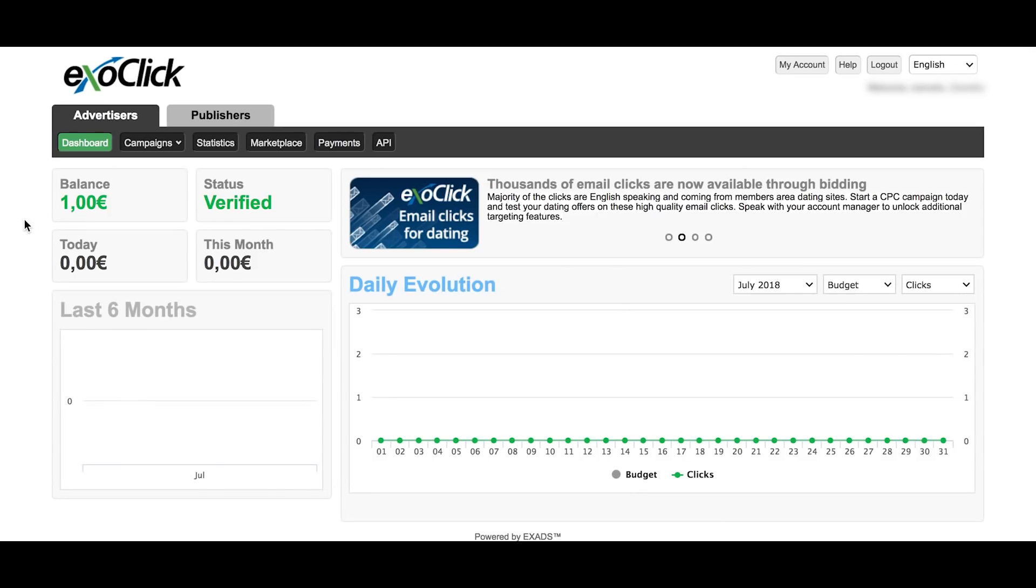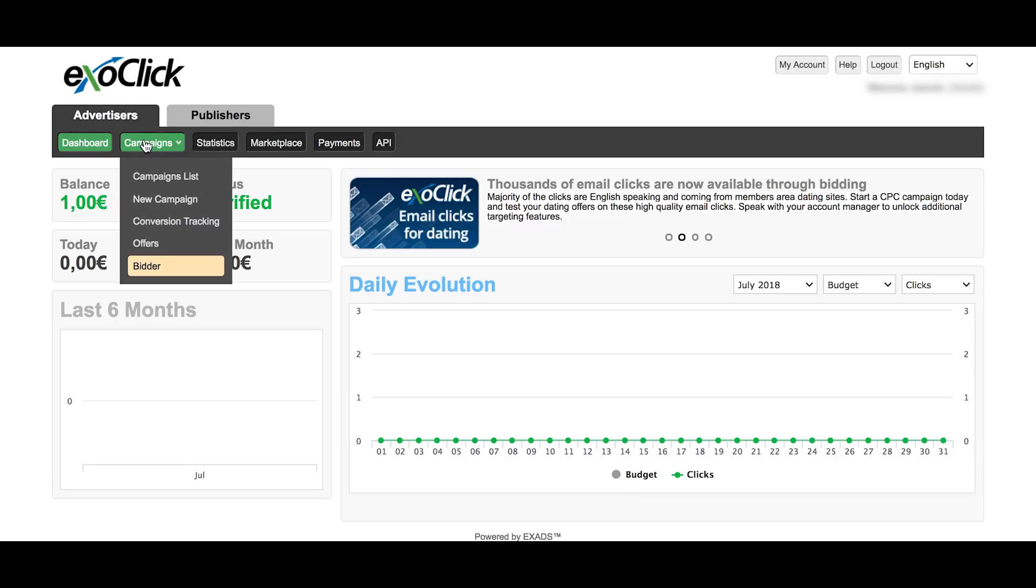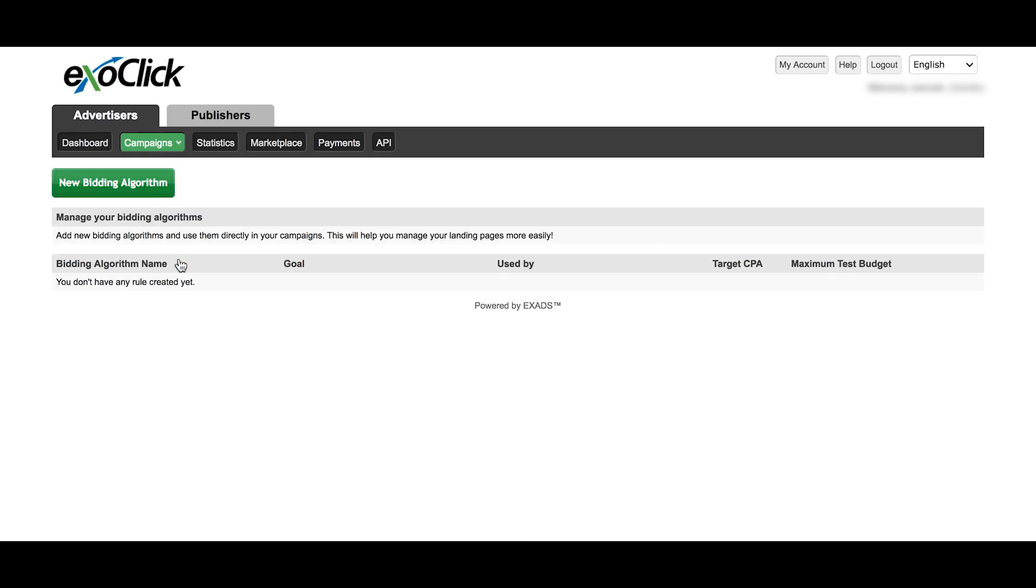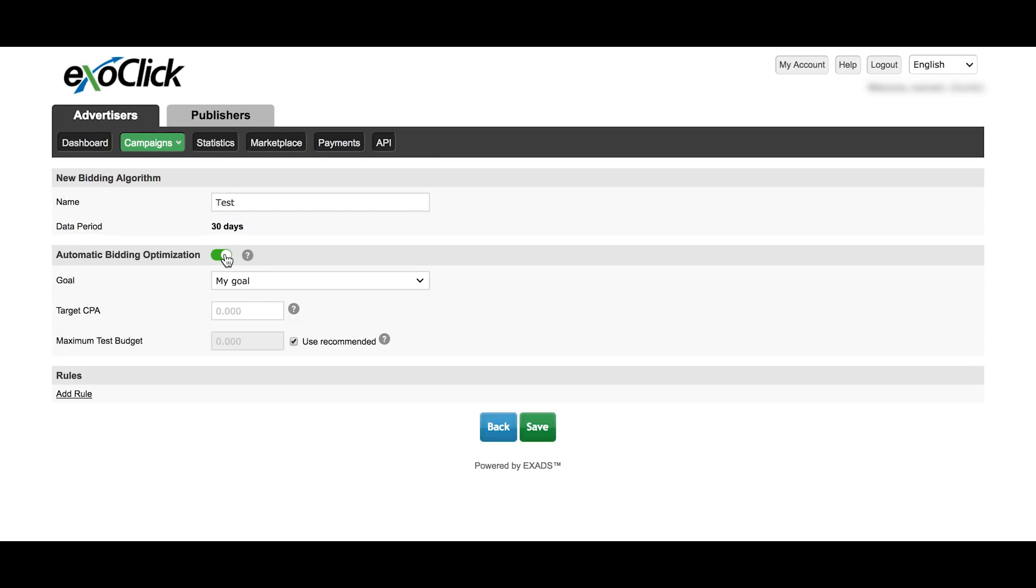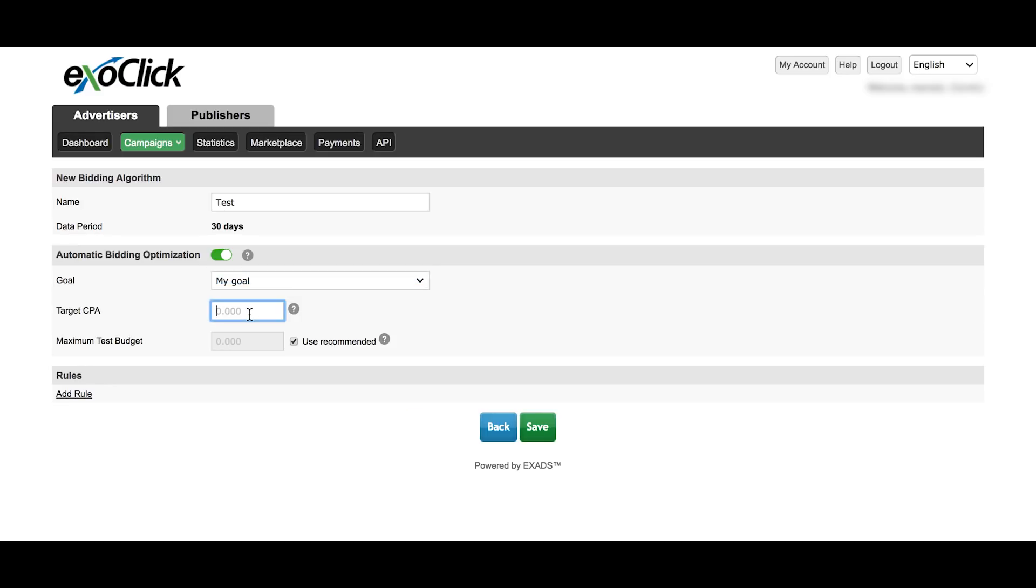To create your own algorithm, click on the Campaigns tab and then select Bidder. You can create many algorithms. Select the name for your algorithm and then click on Automatic Bidding Optimization. Make sure to have created your goal beforehand. Select the CPA that you want for your goal and then select the budget you want to use.